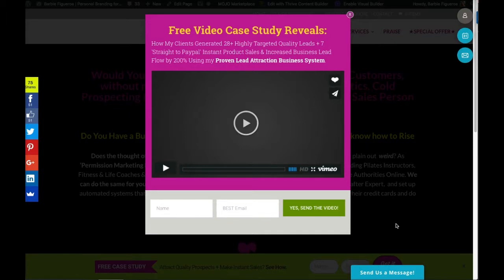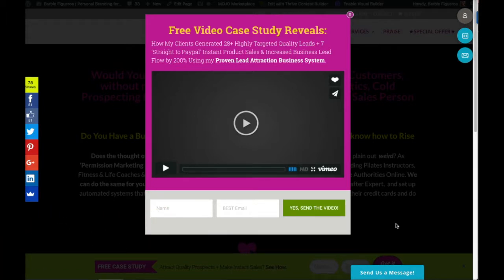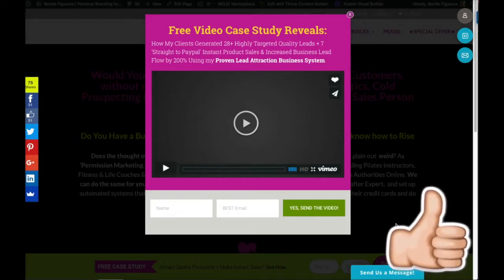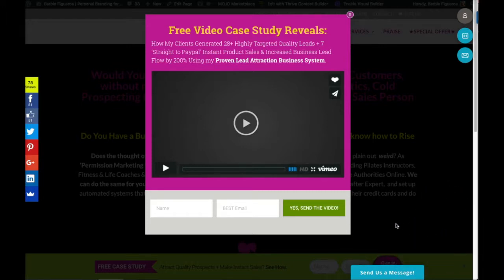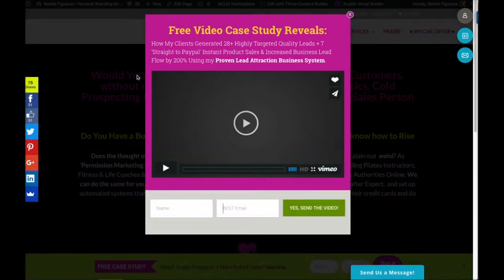Before we get started, make sure to like and subscribe to my channel for more videos like these. And if you haven't done so already, after this video go to my website at www.personalbrandingforprofit.com and enter your name and your best email to get instant access to my free video case study, where I show you how my clients generated 28 plus highly targeted quality leads, 7 straight-to-PayPal instant product sales, and increased business lead flow by 200% using my proven lead attraction business system. If you're in the market for generating more leads and positioning yourself as an expert online, you're going to want to watch that case study right away.